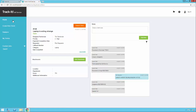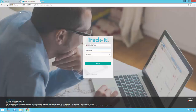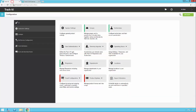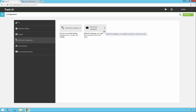Now that we've seen how everything looks in the default view, we're going to log out and go back to the main TrackIt application. Under Self-Service Configuration, you'll notice Self-Service Languages, which is available for language customization but is very rarely used, so we're not going to focus on that today.